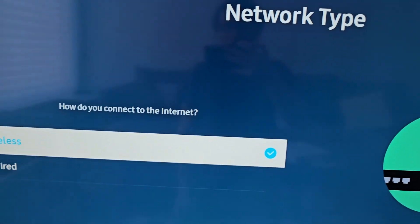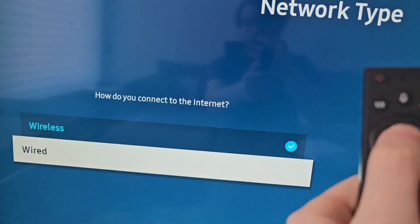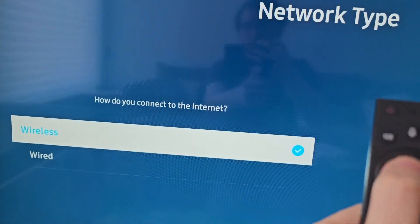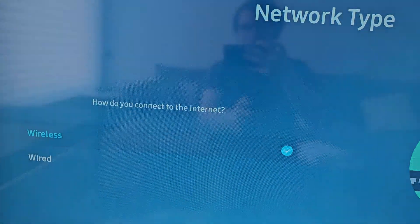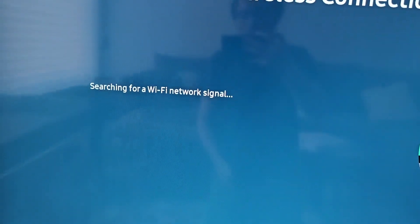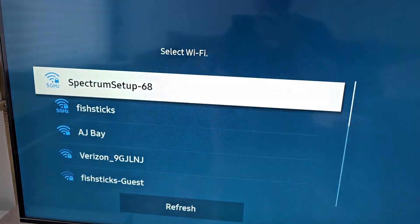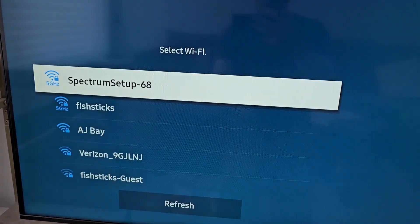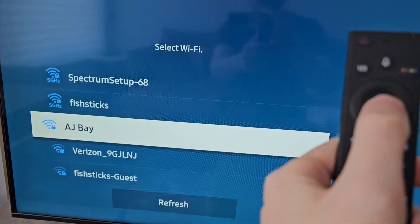Now you have the option for wireless which is WiFi or wired Ethernet. So select WiFi. Then you're going to select whichever WiFi network you want.